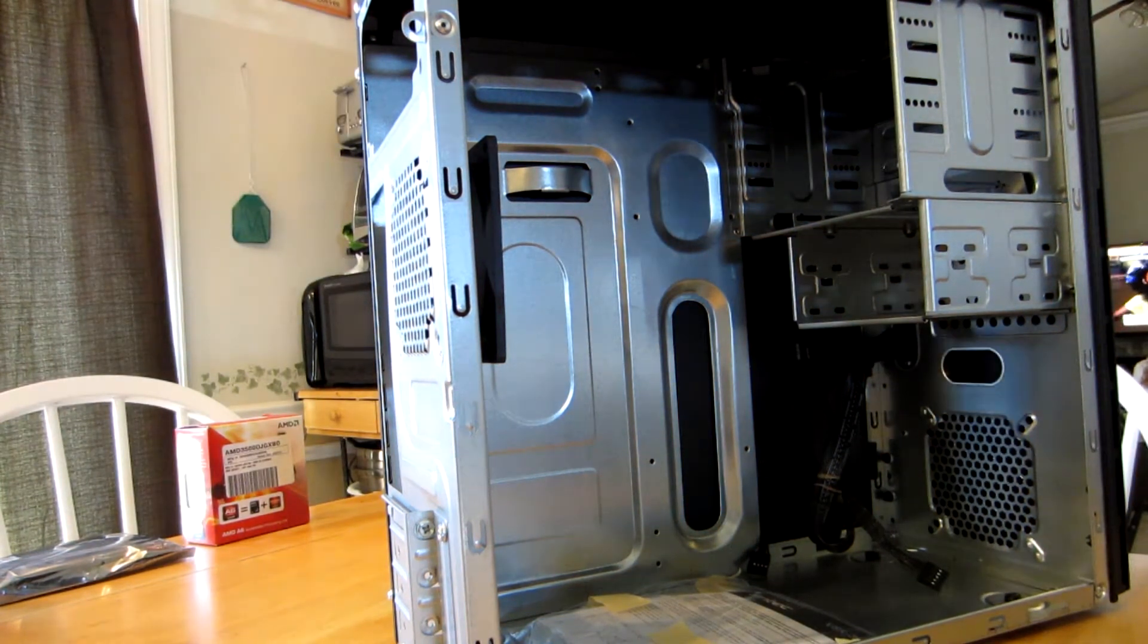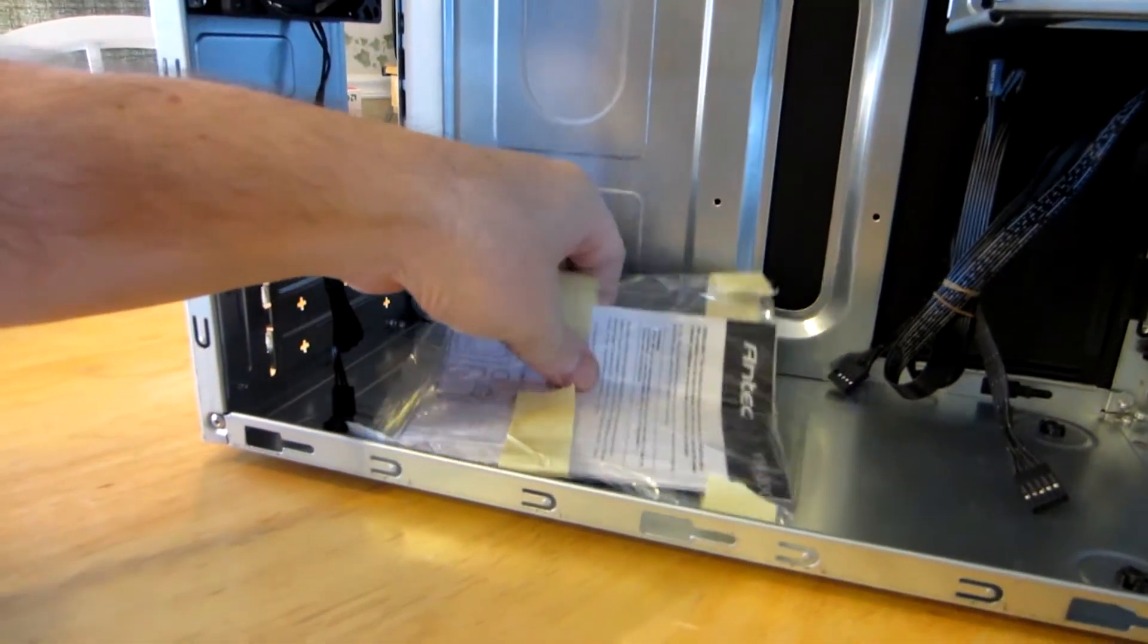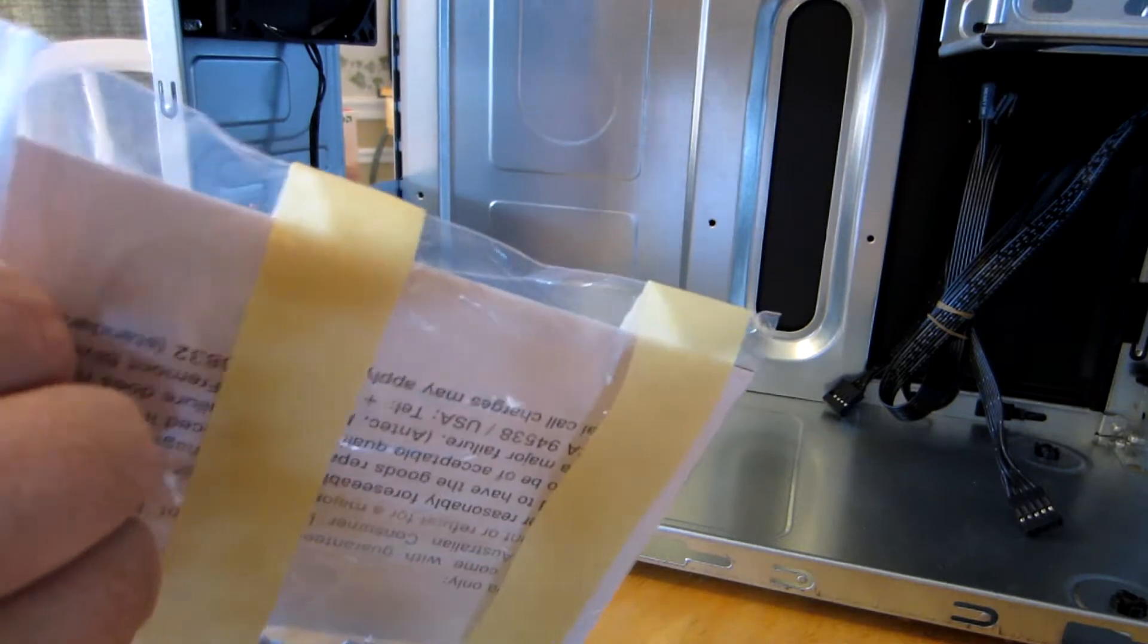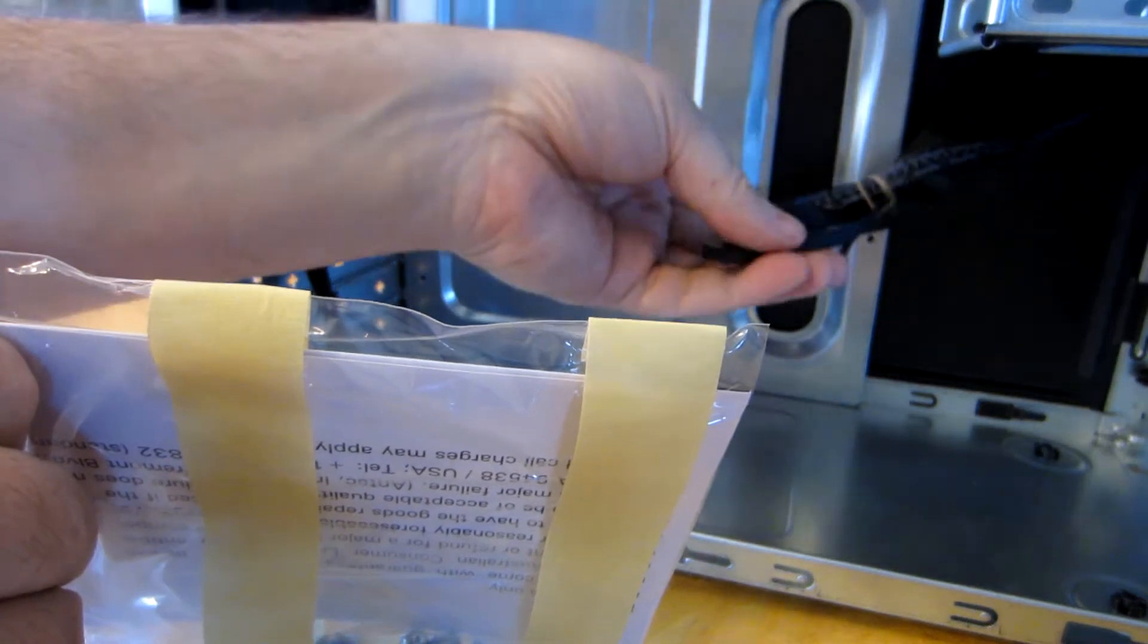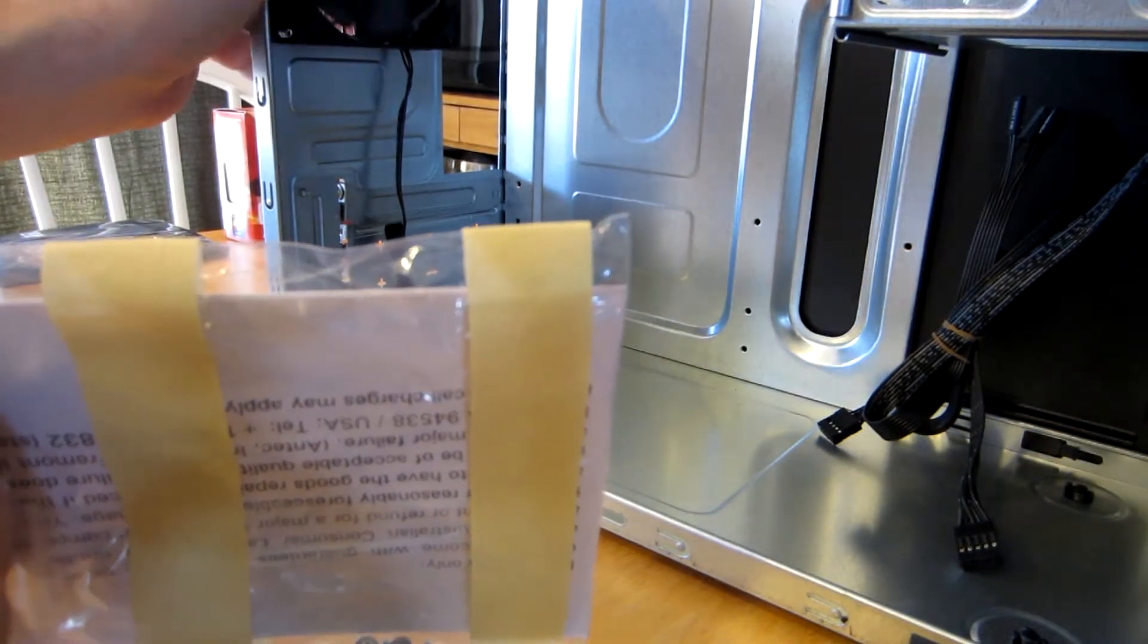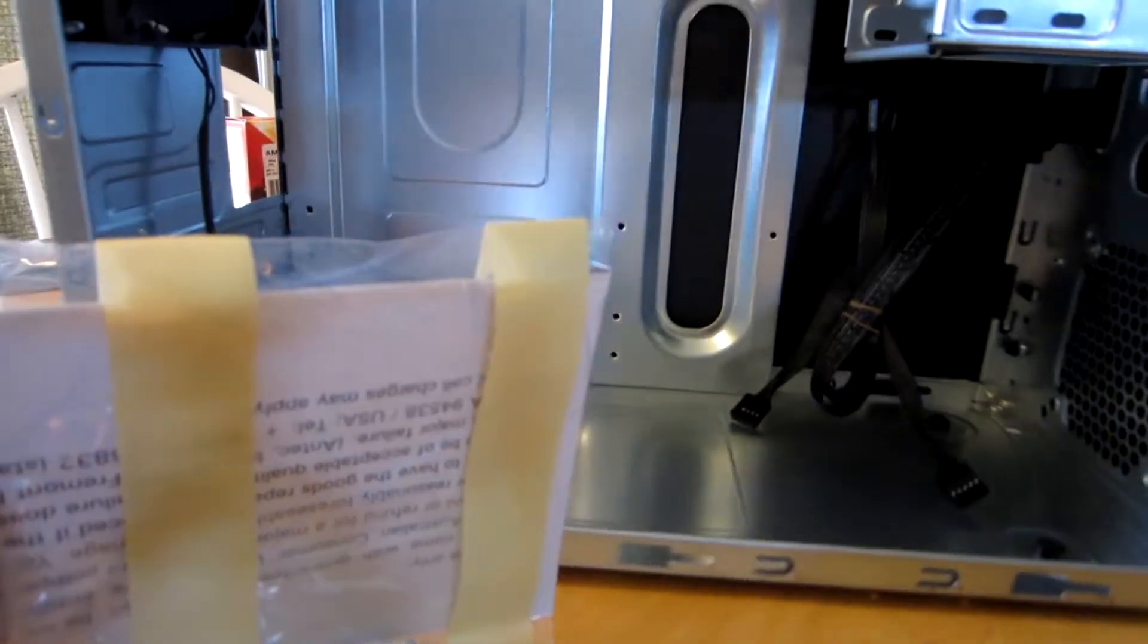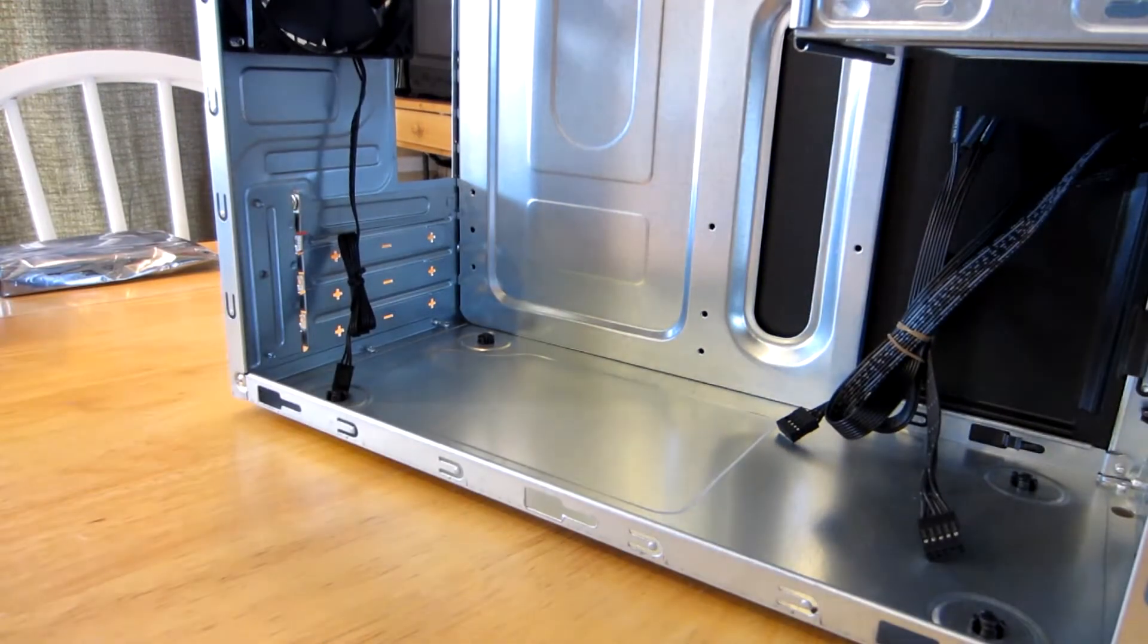Take a look in here. We got our instructions and screws that come with the case. Inside we have our cables coming from the front of the unit: power switch, mic, etc. This case has one fan. Pretty standard stuff. You do have options on this case to put additional fans, such as up here in the front, to help disperse the heat.